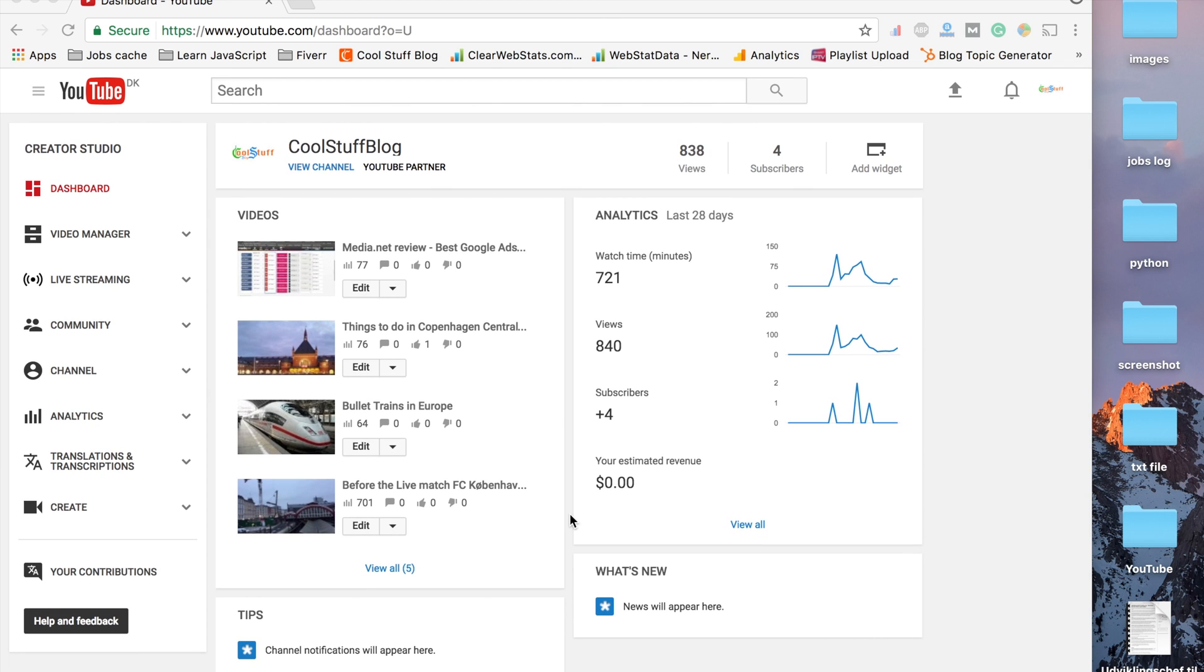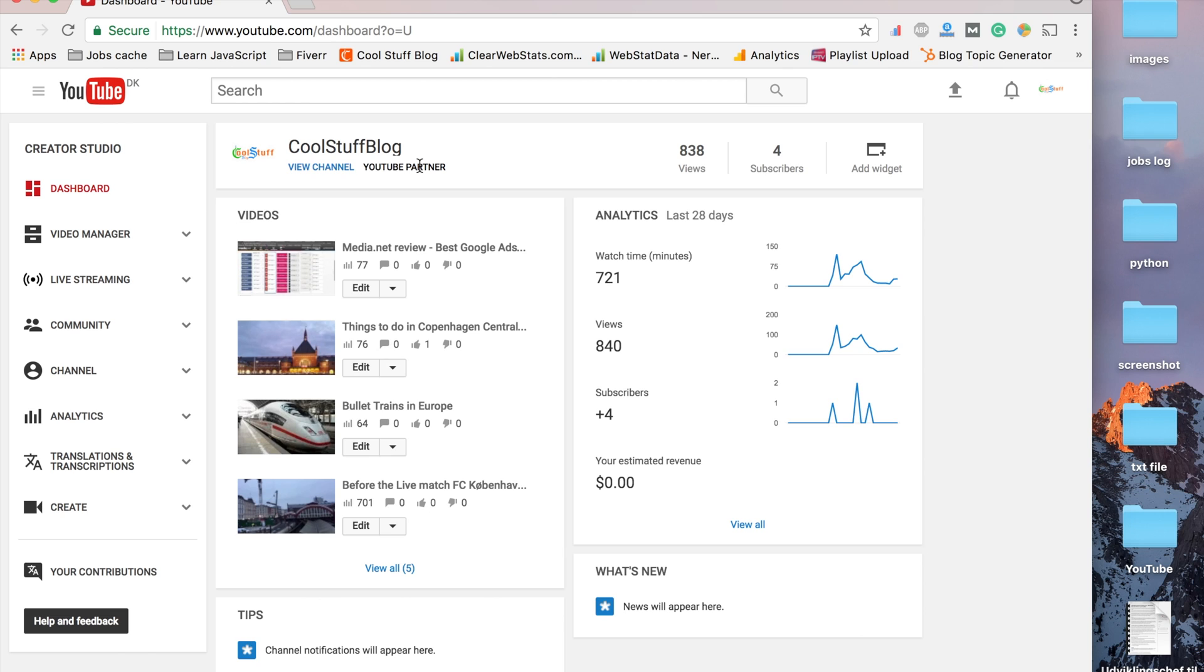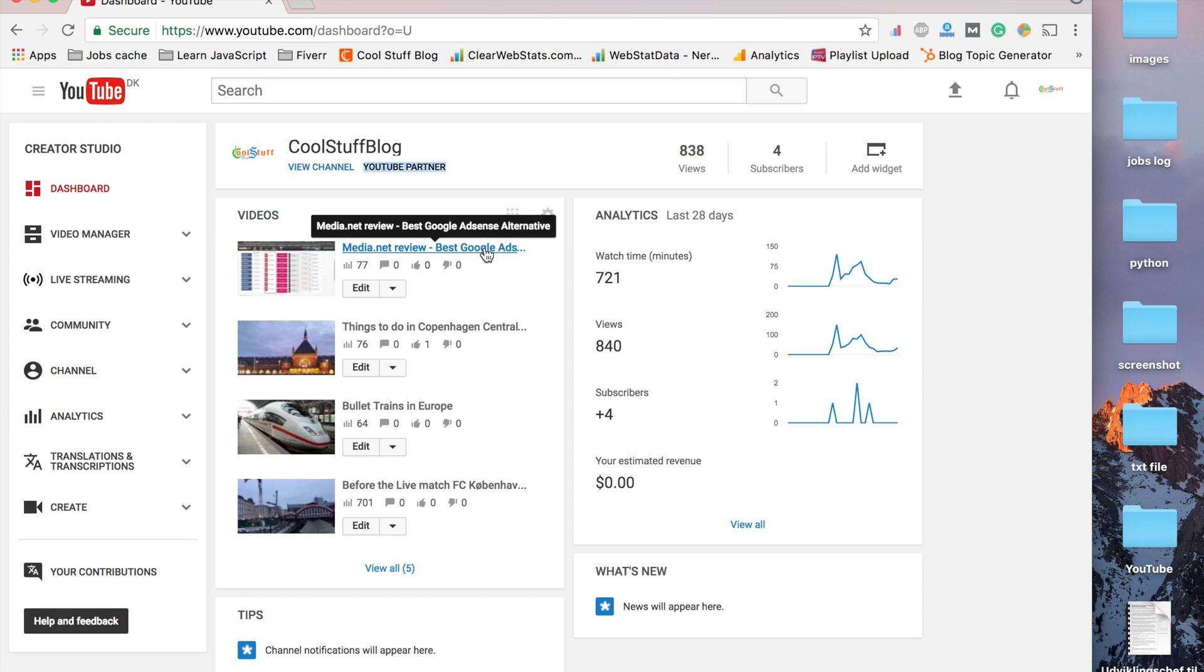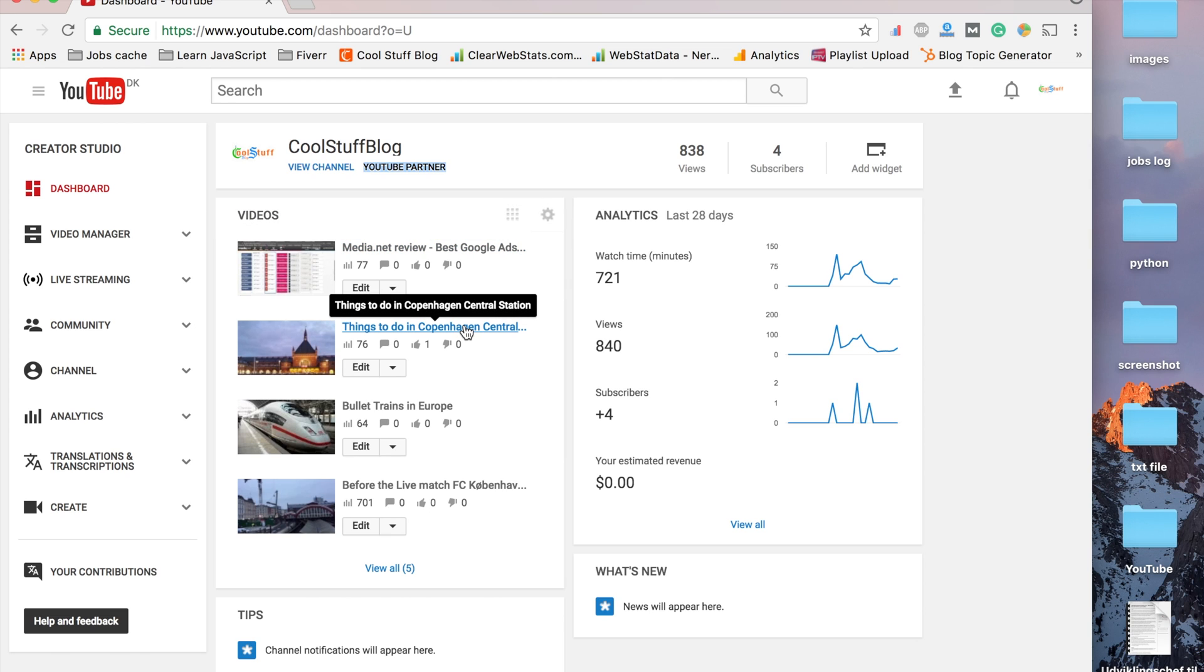I just verified my YouTube channel for YouTube Partner, and I was wondering why none of my videos show Google ads. I was expecting to have some ads on my videos, but none of the ads were showing.